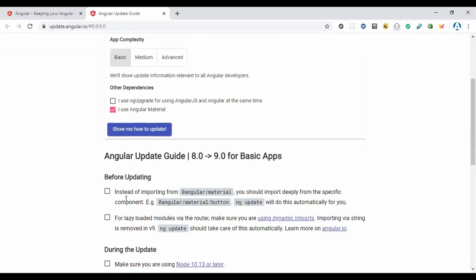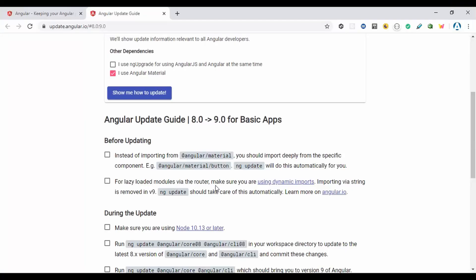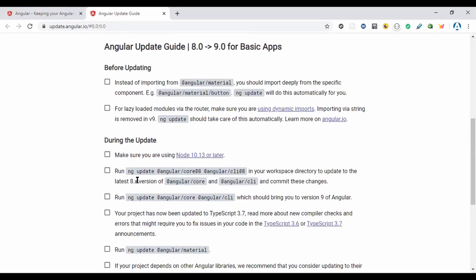The update guide shows that instead of importing from 'angular/material', you now import from a specific entry point like '@angular/material/button'. Running ng update will handle this automatically. For lazy loading, separate modules are no longer needed — dynamic imports are used, and string-based router imports are removed in version 9, also handled automatically by ng update.